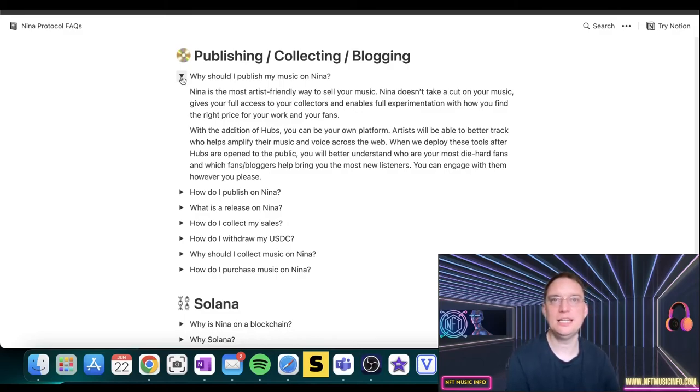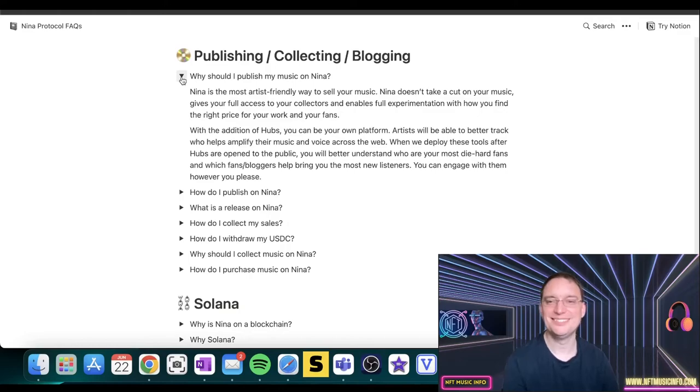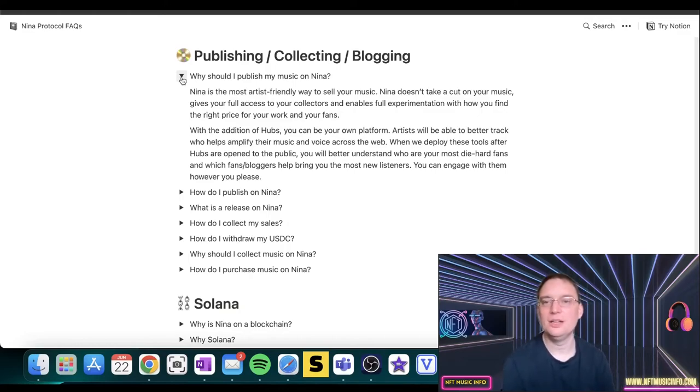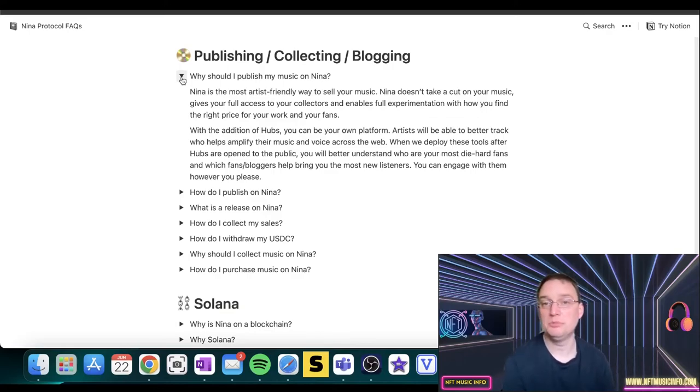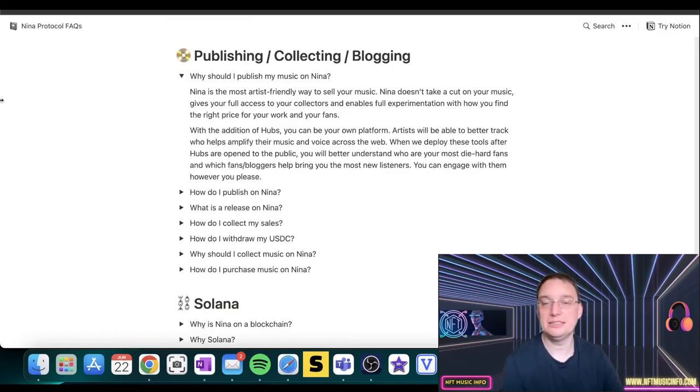That's why Web3 can be so cool for musicians is because it offers that. It's not very easy to see. I mean, you've got Bandcamp, but it's not the same in my opinion. But it tells you who your die hard fans are, which fans bloggers have helped bring awareness to your music and brought you new listeners. And you can engage with them however you please. I think that's great.